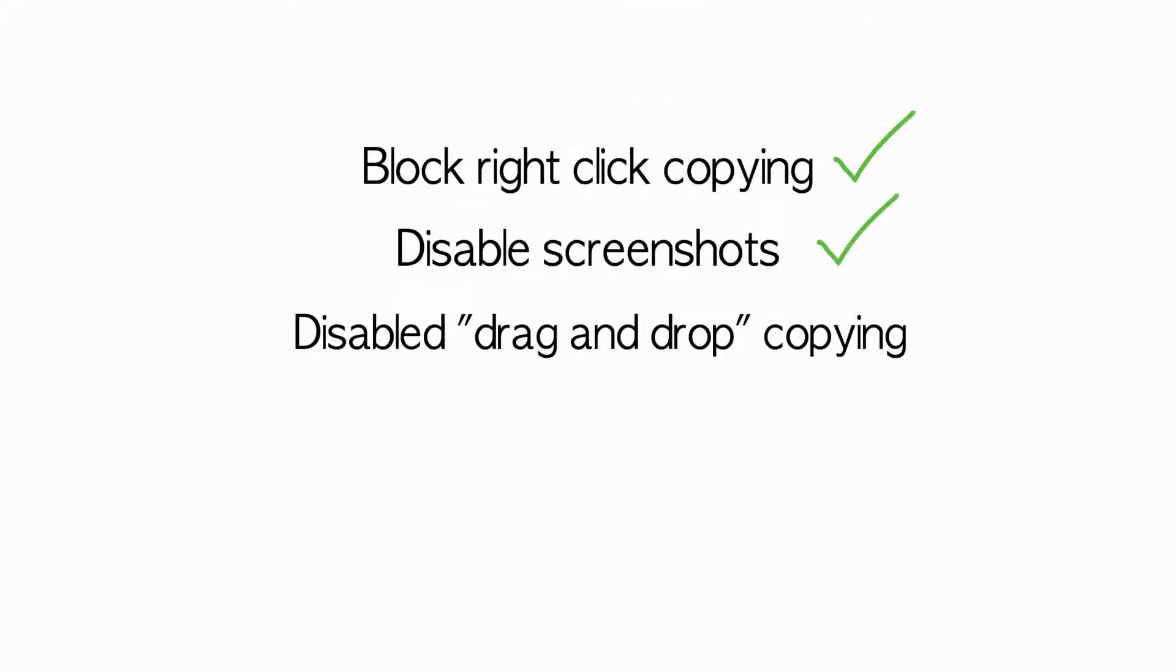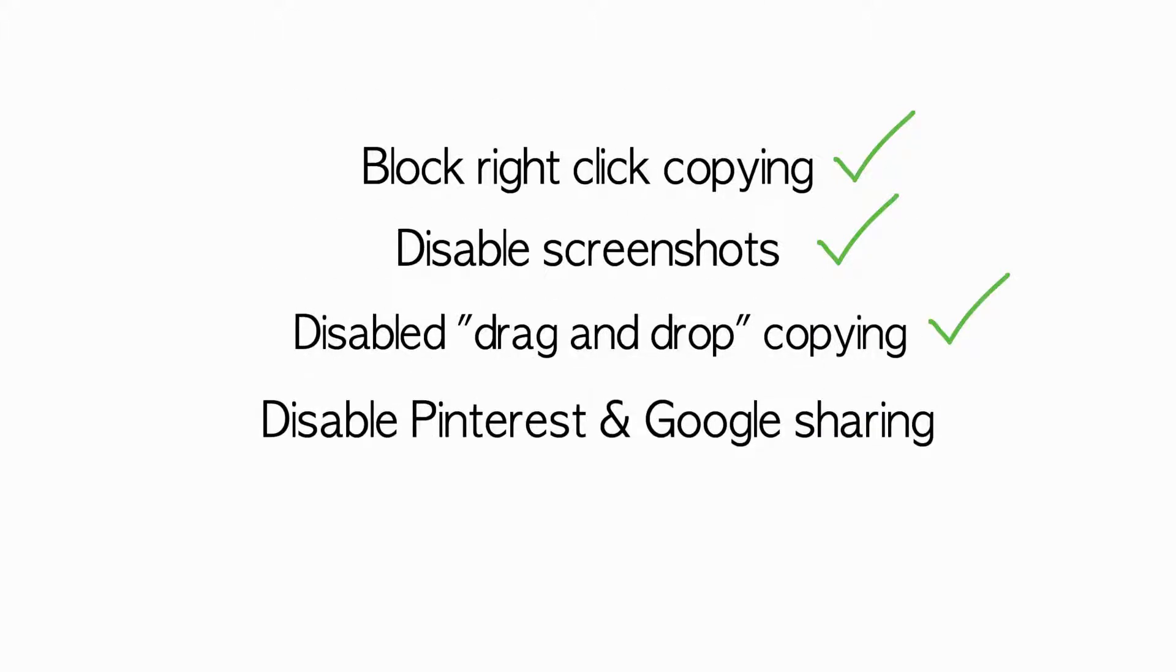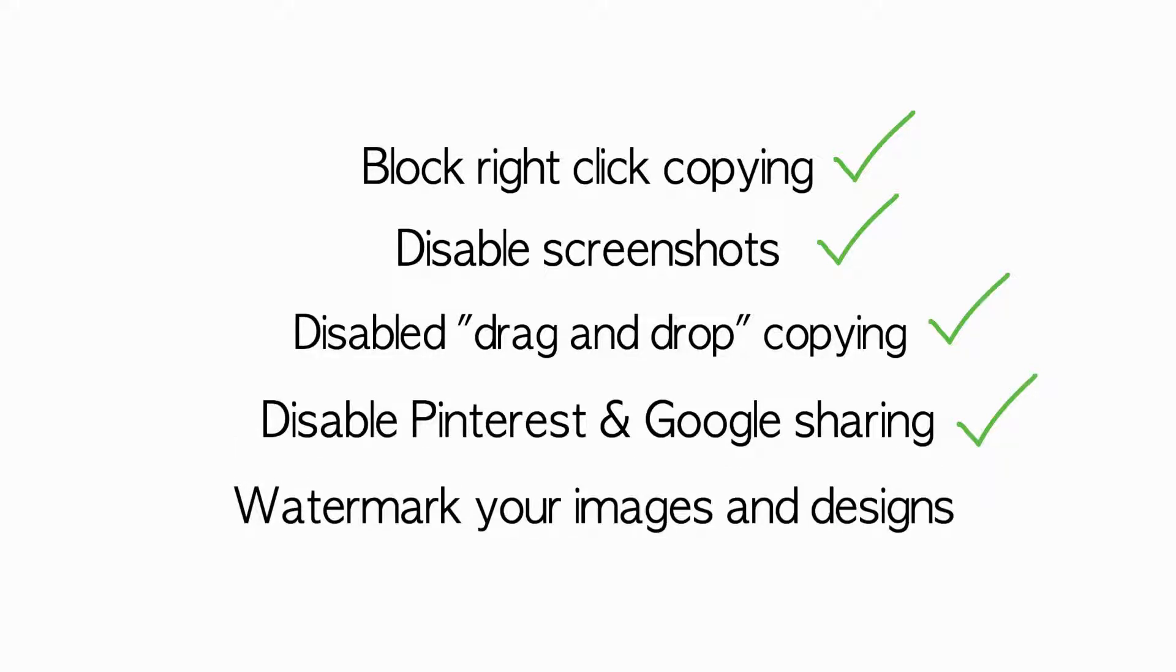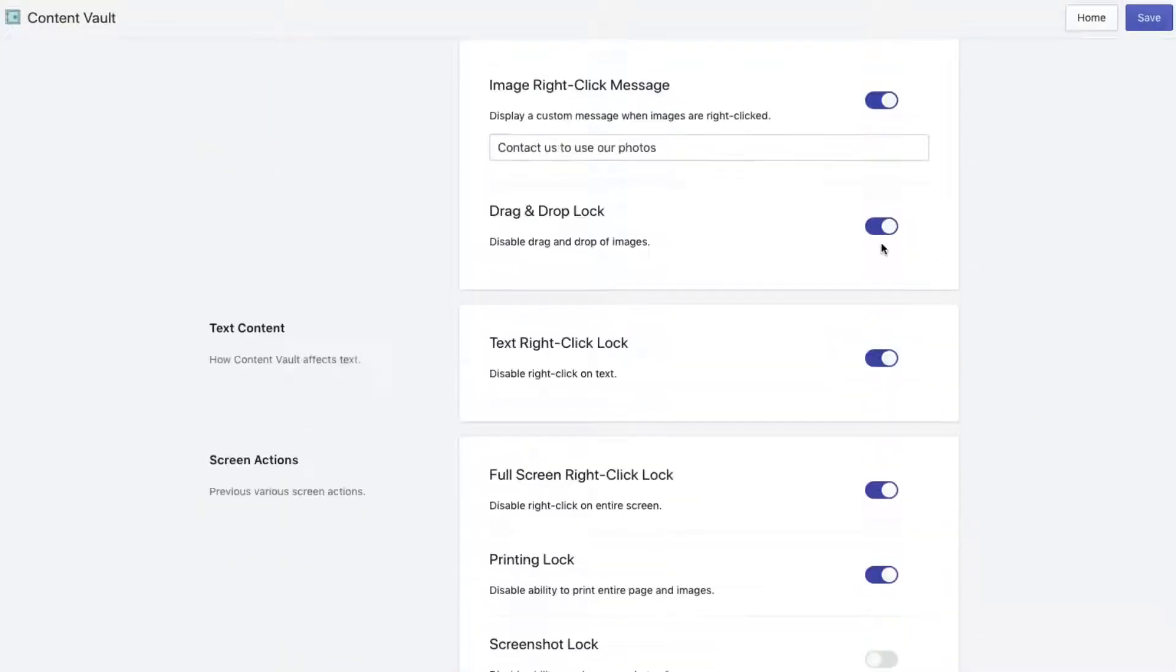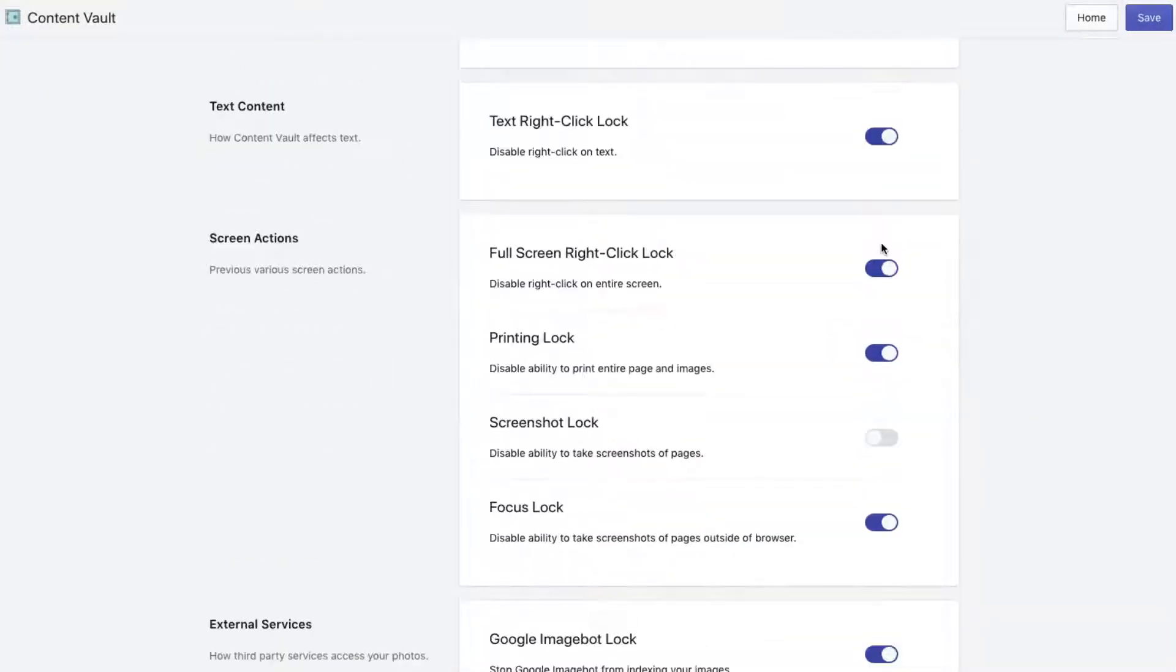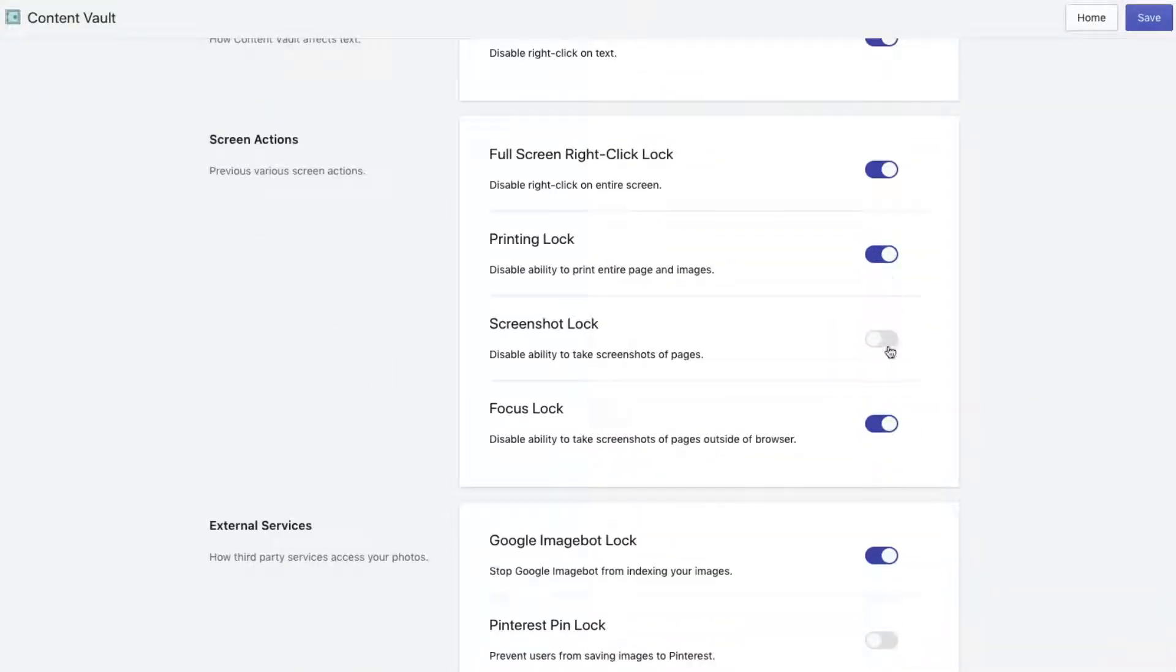Content Vault offers right-click and screenshot blocking, disabled drag-and-drop copying for images and text, Google and Pinterest blocking, and even image watermarking for complete security. With easy-to-configure settings, you can spend more time showcasing your one-of-a-kind designs and less time worrying about content theft.